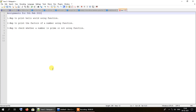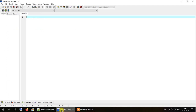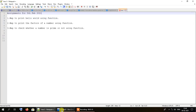The first assignment says: write a program to print hello world using a function. We all know the standard procedure for printing hello world using the main function. Remember that the main function we traditionally use is also a sort of function, but here we will be using a separate function other than main, and we will have to call that from the main function.